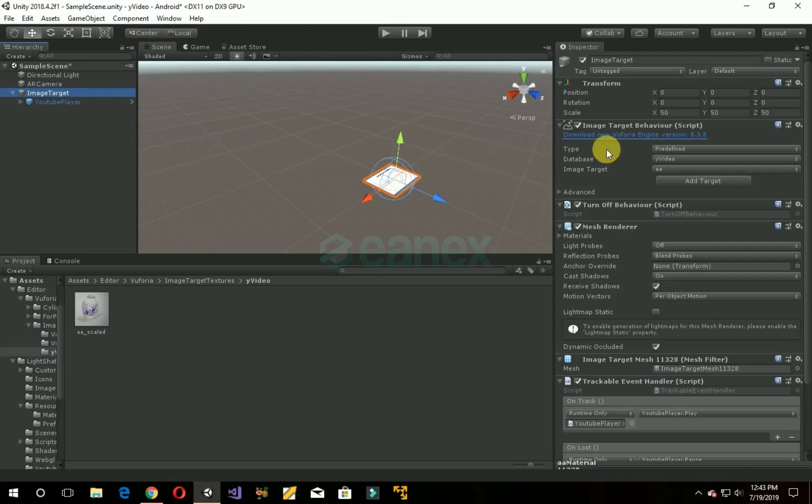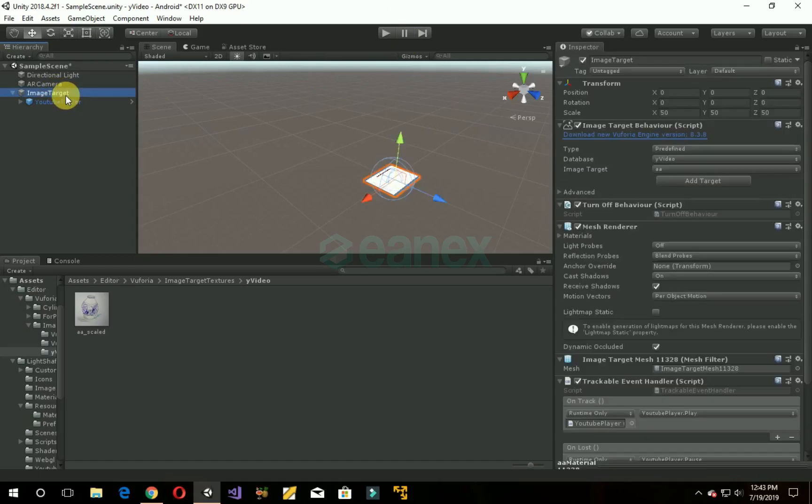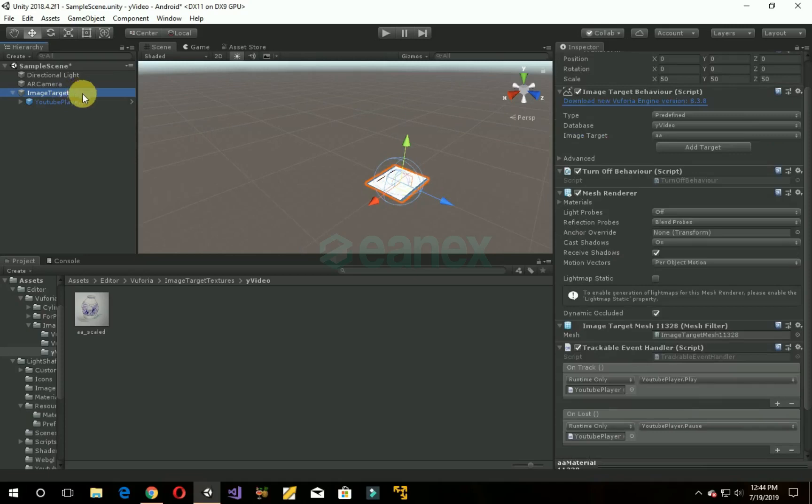So let's get into it. This is our previous project which we opened. To watch that project, we will provide the link in the description of this video. Now go to image target.